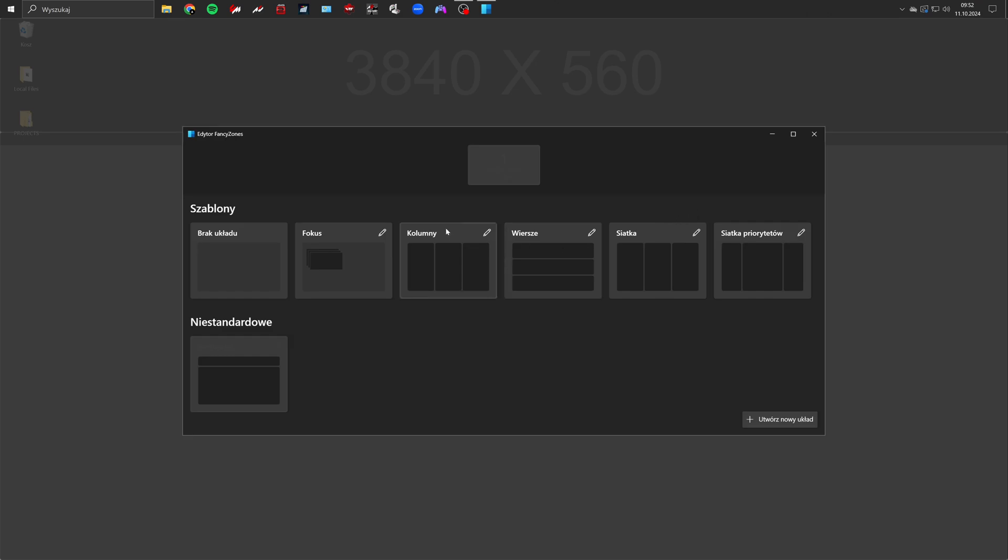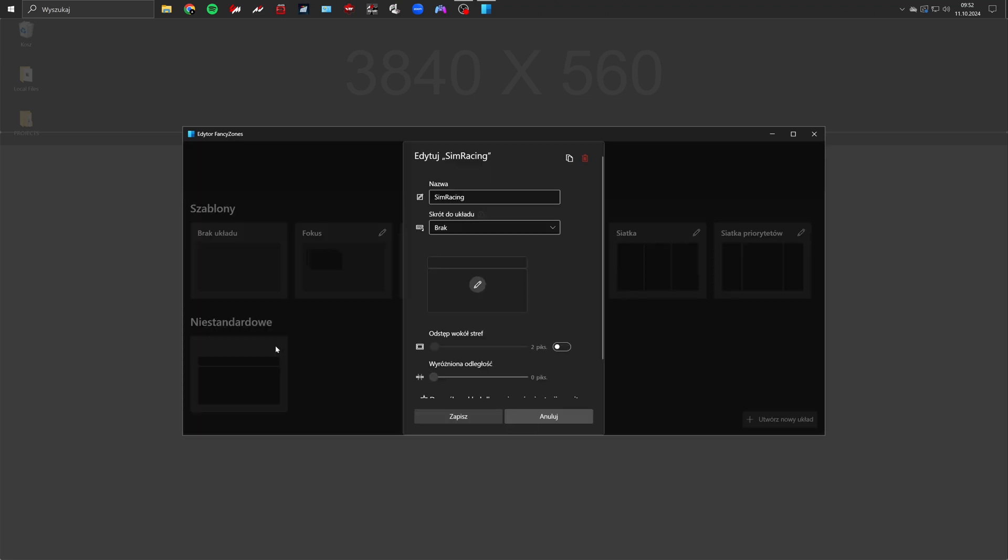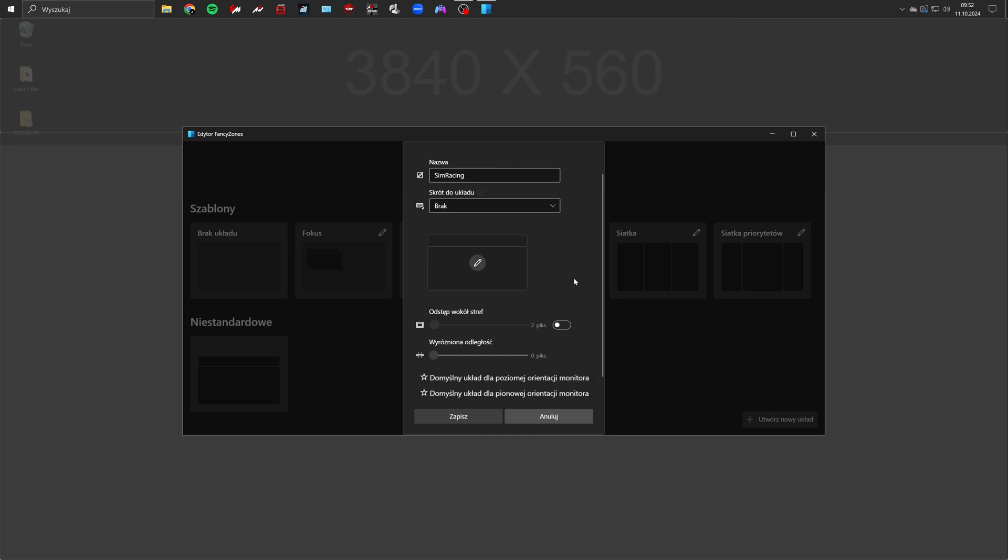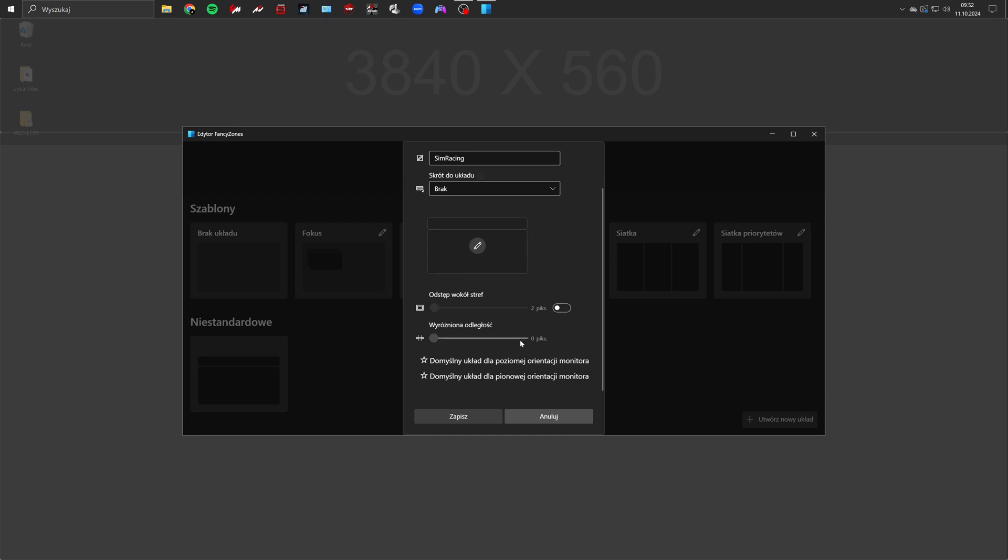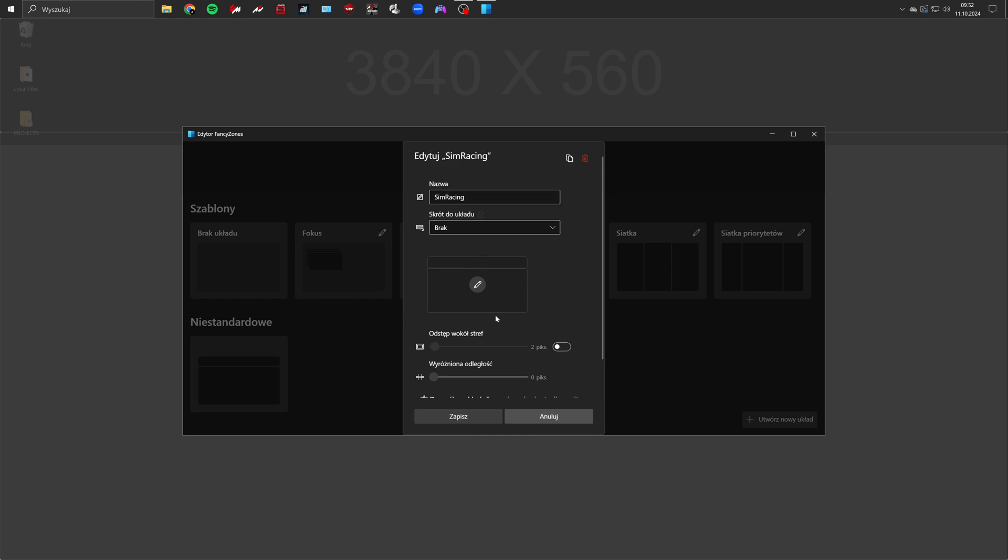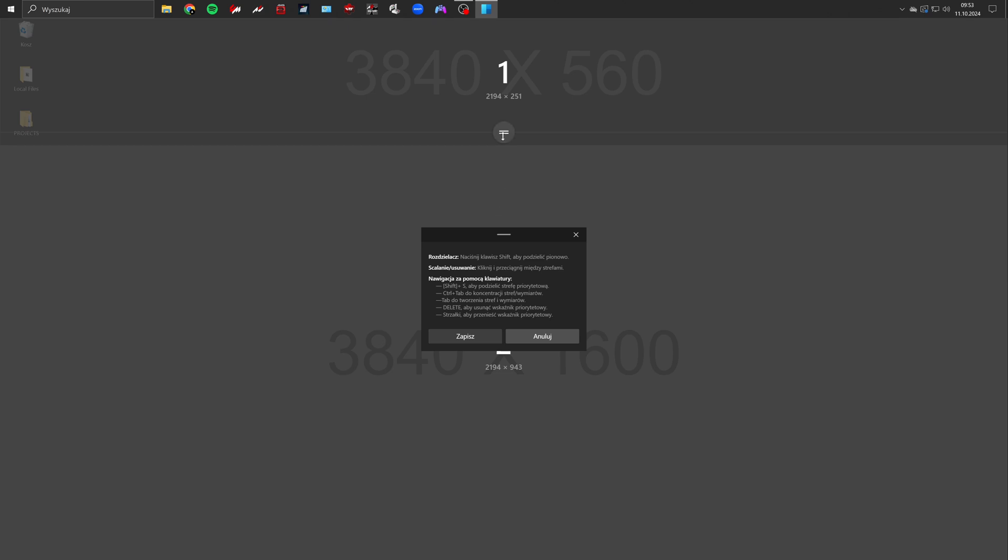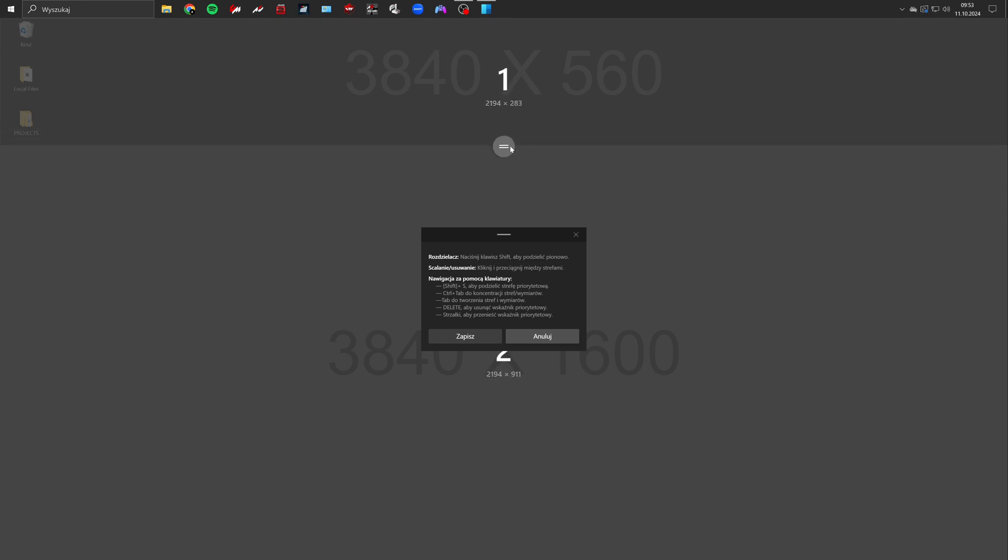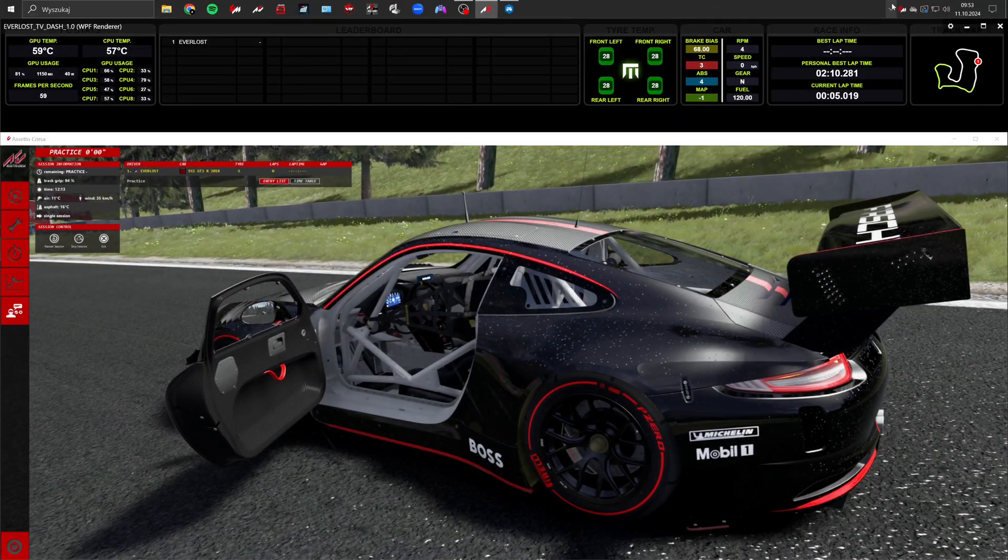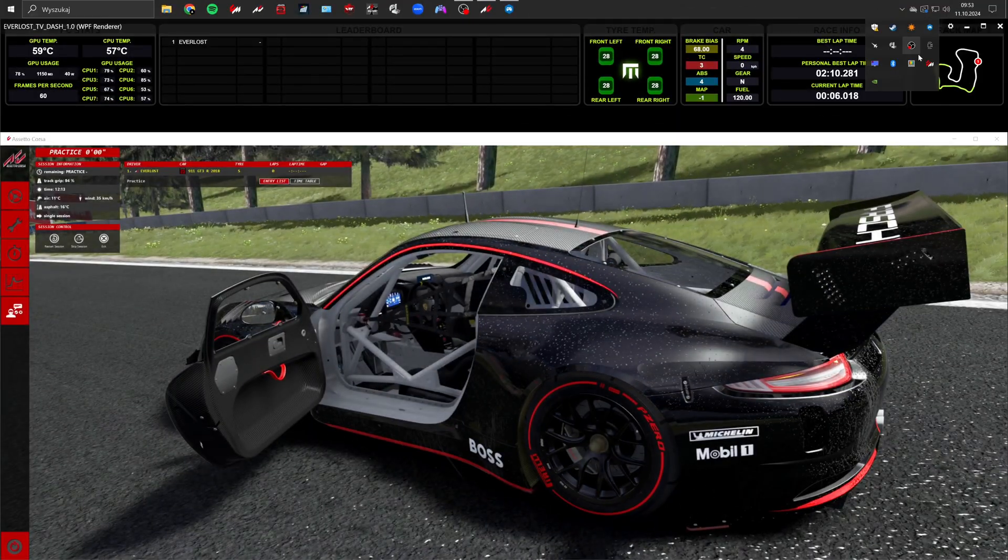Once done close the settings and proceed to configure Fancy Zones. In the new window that appears click on add new layout. I'm going to load a layout I've saved. Disable the spacing around zones. And enter the layout editor. Here you can manually adjust the size of zones using sliders. For example zone 2 is a bit above 1600 pixels to account for windows title bar. You can adjust the zone after launching the game.